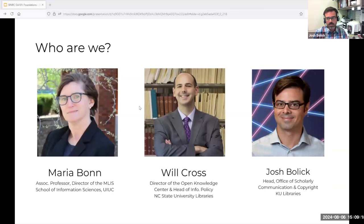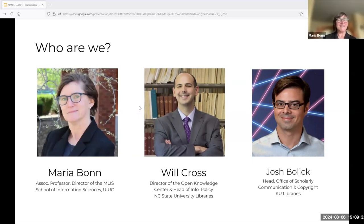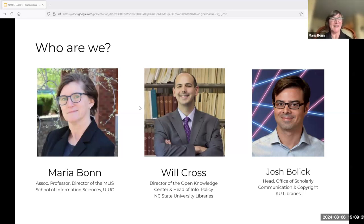My name is Josh Bullock. I am the head of the David Schulenberger Office of Scholarly Communication and Copyright in KU Libraries. I'll let Maria and Will introduce themselves. Maria: Hello, everybody. I'll echo Nick and Josh — it is very exciting to see you all here.